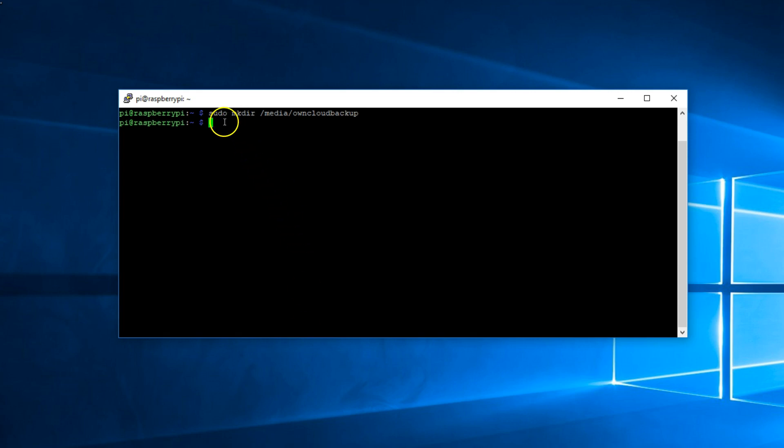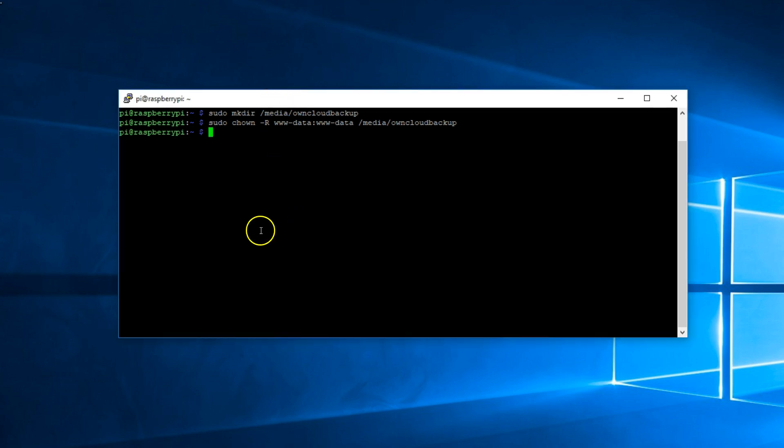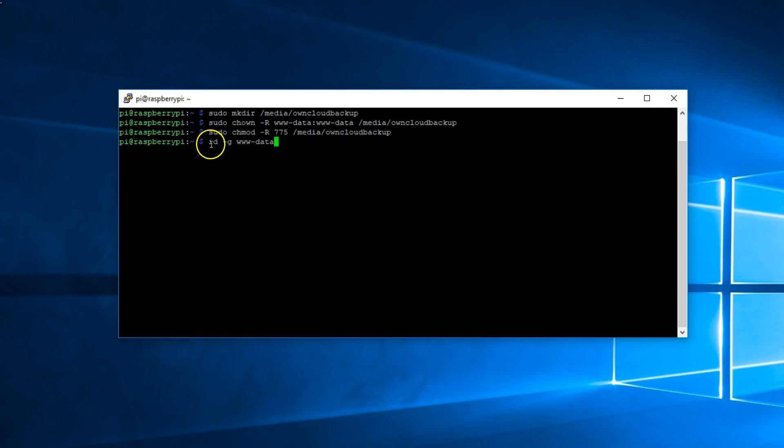Now let's apply proper permissions. You can copy and paste all these commands from my website. The link is in the description box below. Then we would need the UID and GID of the user www-data by entering the following. This here is the GID then the UID.